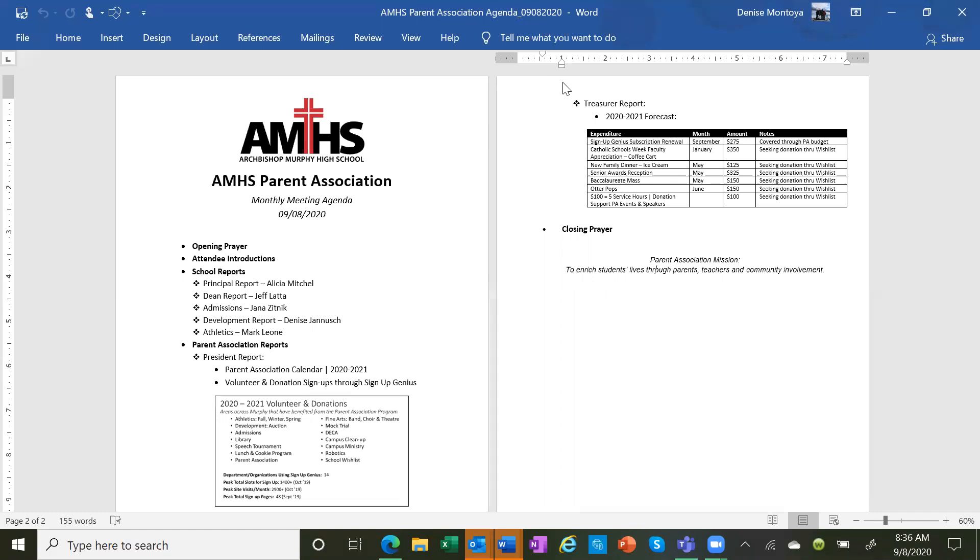Students should be checking their AMHS emails again at least once a day. Please talk to your students, make sure they're able to access those, and if not, just reach out to John Eccles and he can help get students set up.